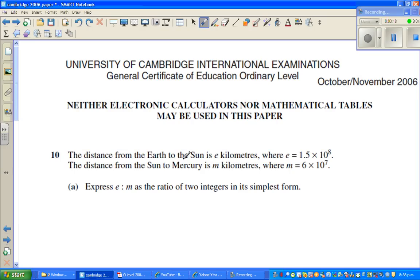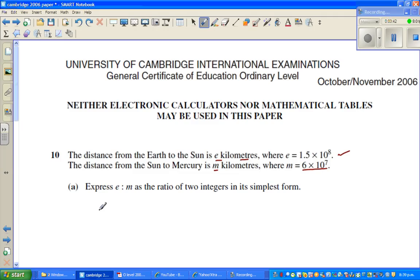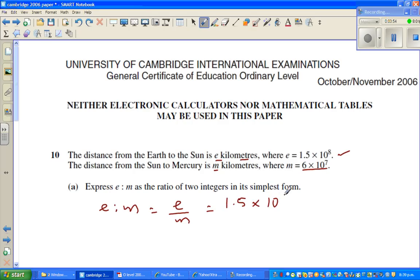Let us move on to the next question. The distance from Earth to the Sun is E kilometers, where E equals 1.5 times 10 to the power 8. And the distance from the Sun to Mercury is M, where M equals 6 times 10 to the power 7. Both of them are in scientific form. We want to write this as the ratio of E to M. So E to M — the ratio would be E over M, which is 1.5 times 10 to the power 8 over 6 times 10 to the power 7.